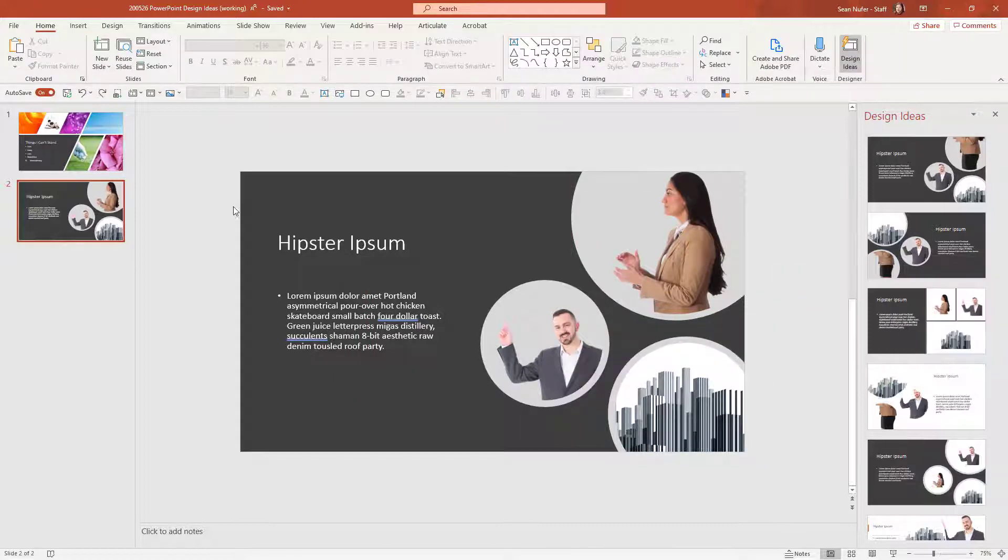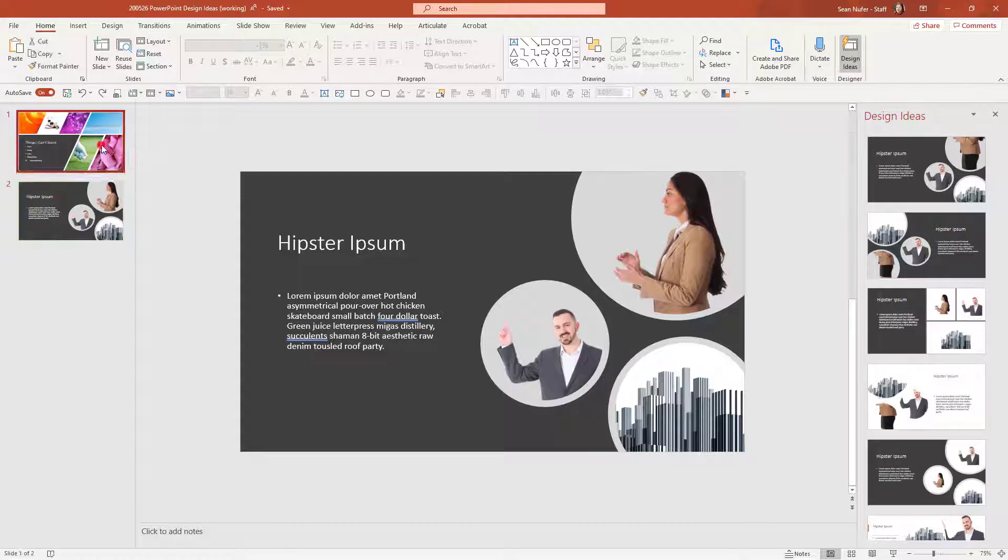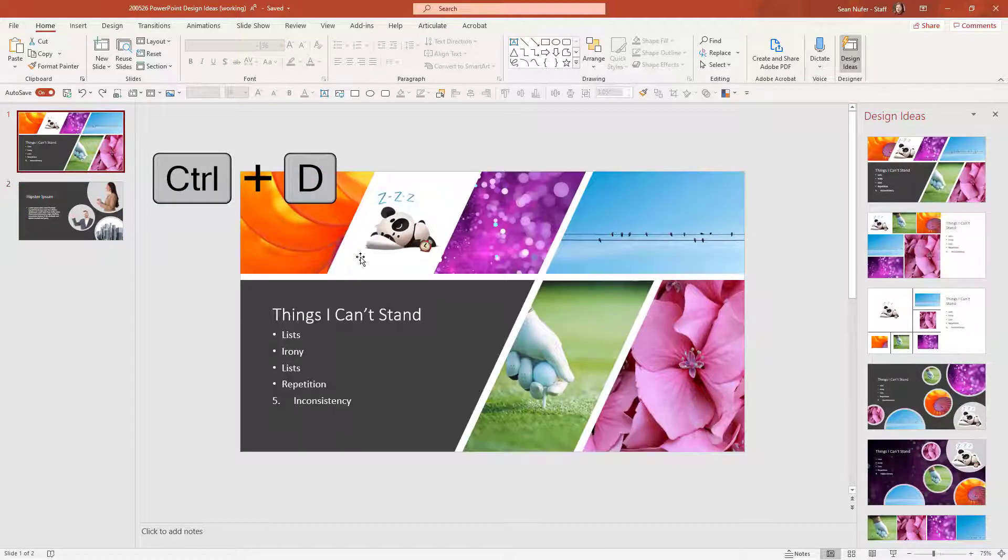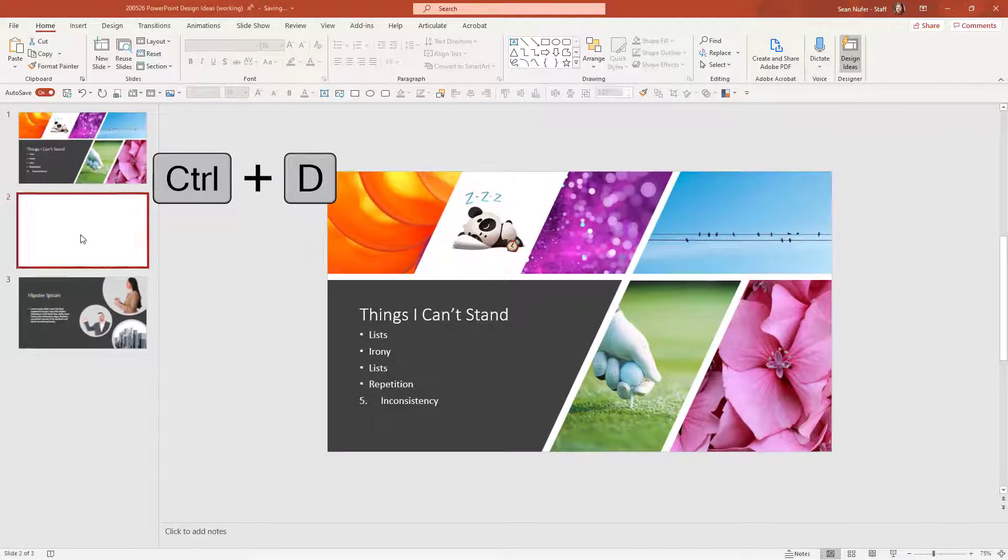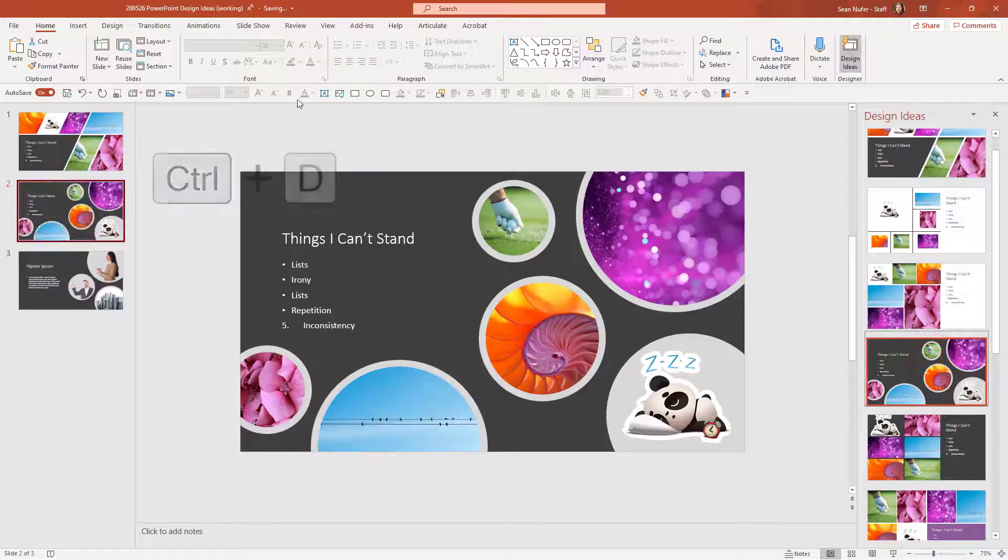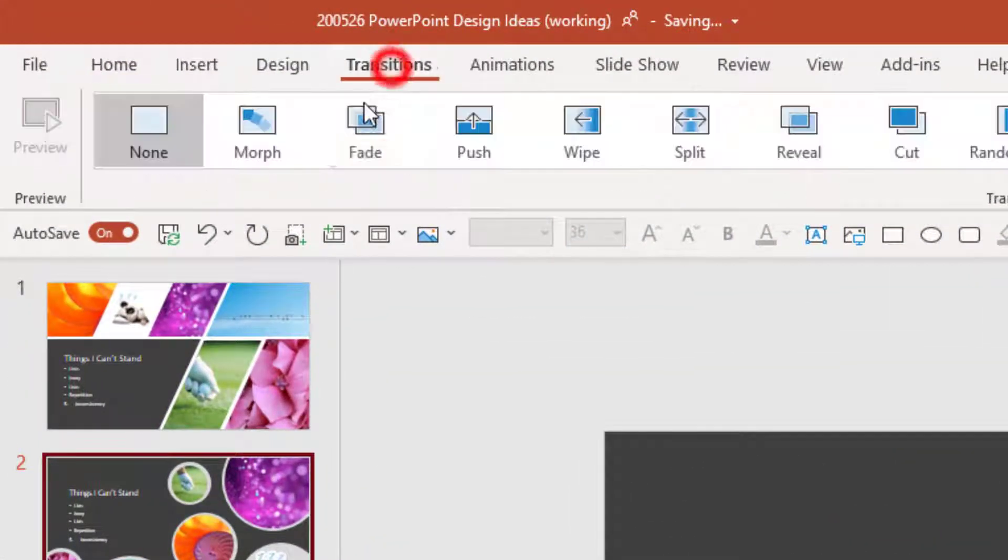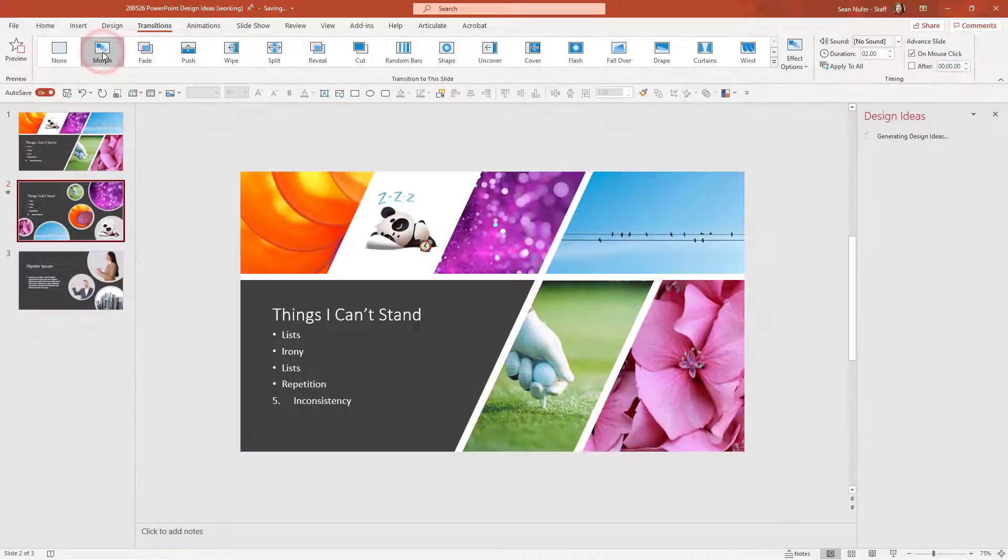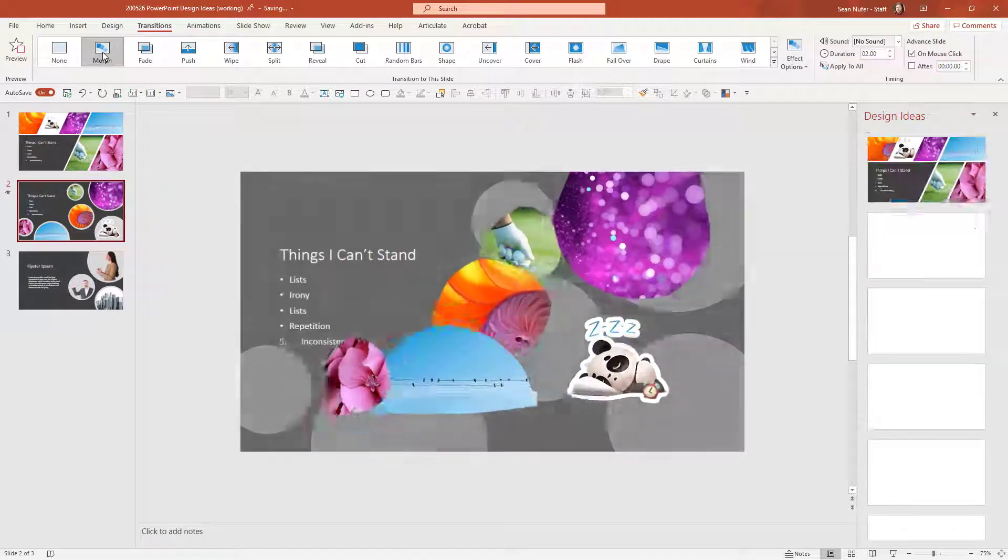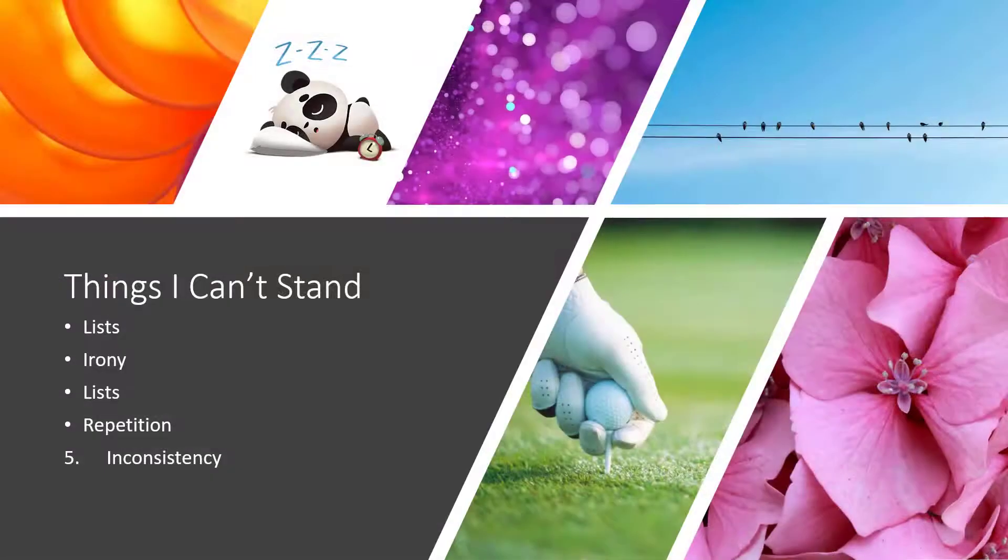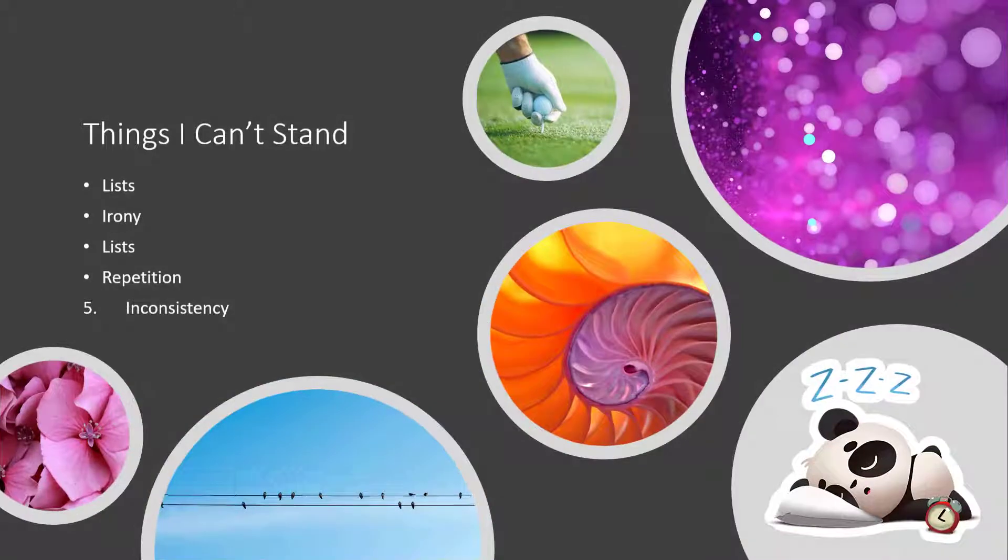One last trick I'll show you when I go back to this first slide and duplicate it, then I can go to another design idea and then come up to the transitions tab and morph, and it'll actually change the shapes on the screen so that it morphs into the new slide. And that in itself is a pretty interesting effect.